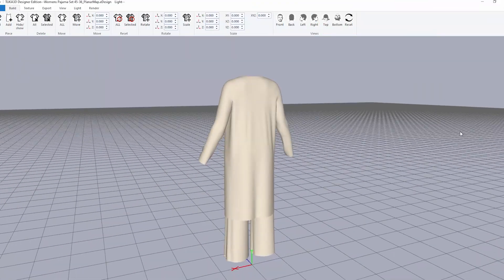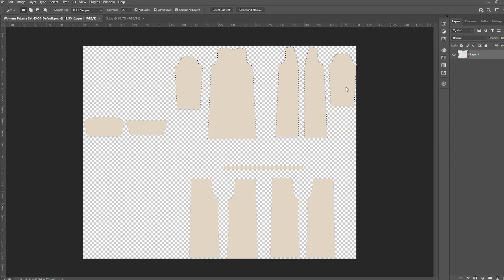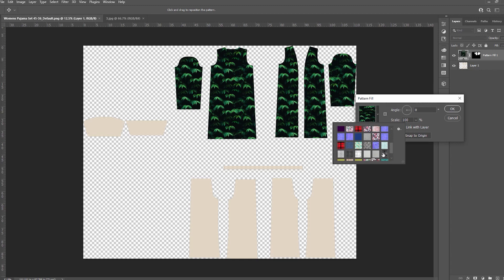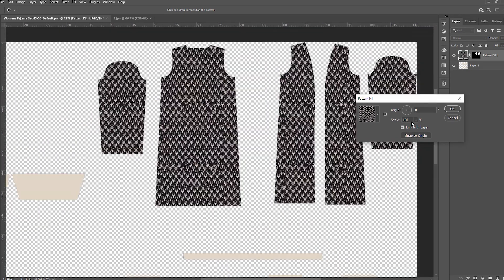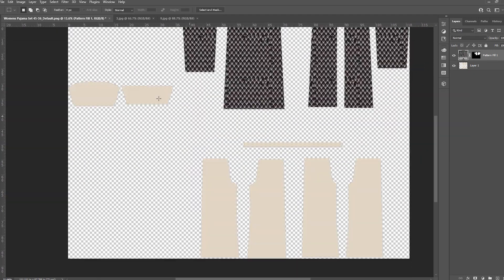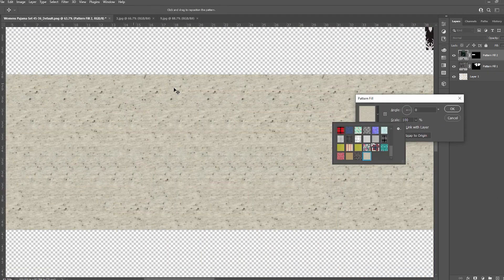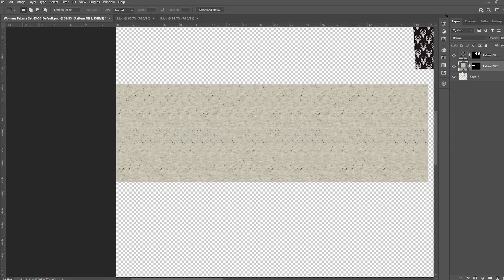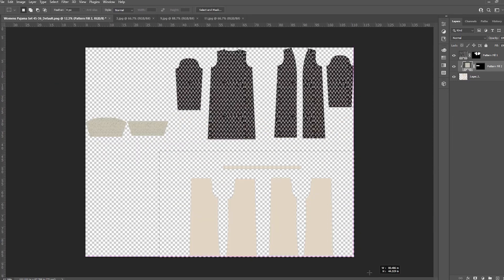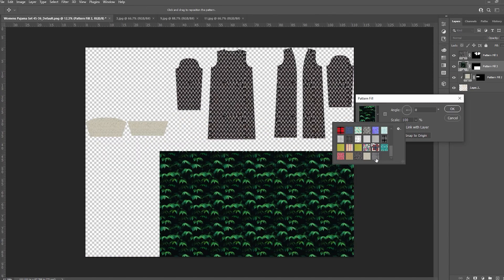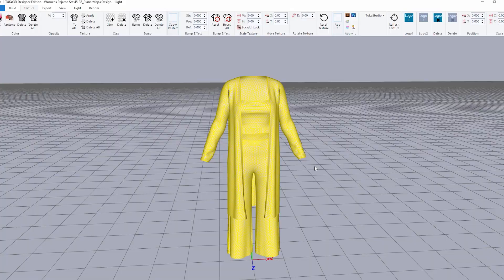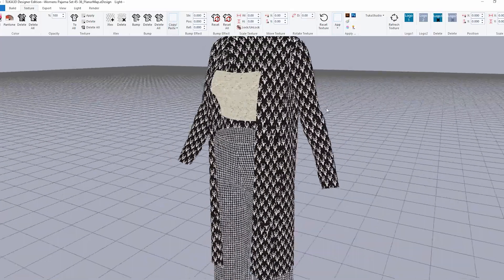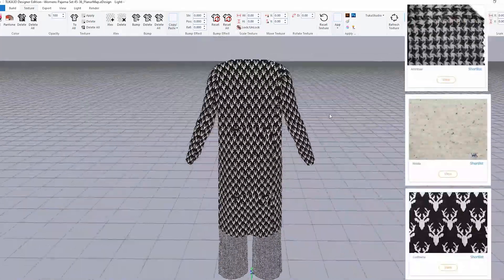Bring the blank garment into the TUKA3D Designer Edition Visualizer software. Integrate with your favorite graphic design software to create colorways with these digital materials. Fill pattern pieces with fabric repeats and visualize the results instantly.